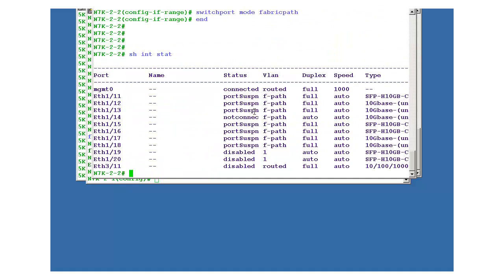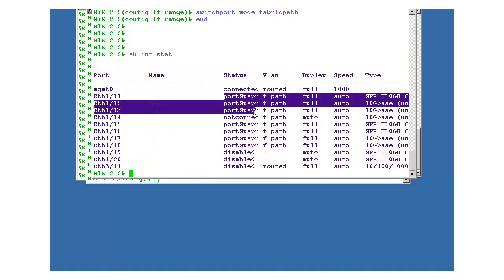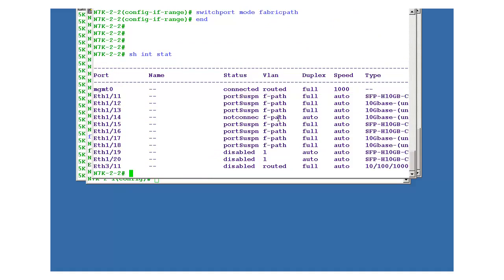You want to verify it? Show interface status. Now you will see f path. It is suspended because other side is not yet configured with the fabric path. Okay, but the main point to note is f path. It is not mentioned whether it's access or trunk or outward, it is f path.